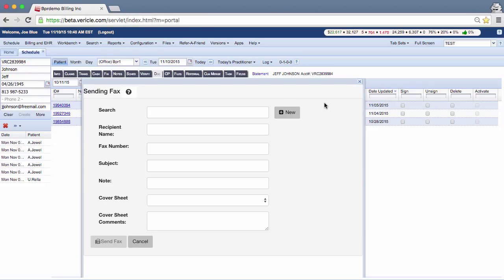The send fax tool will pop up. You will need to fill out some of the information in this tool to send your fax.